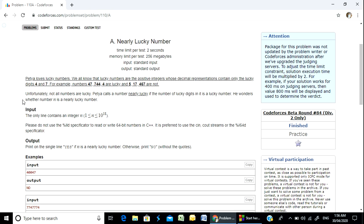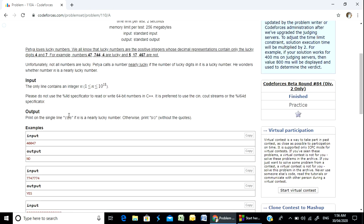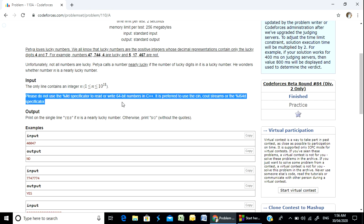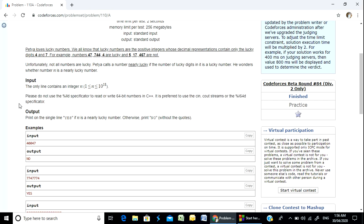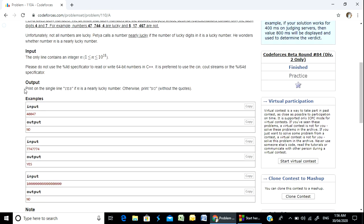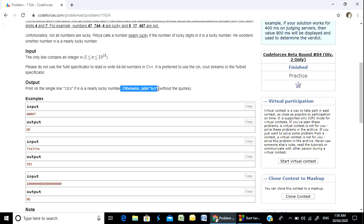He wonders whether n is a nearly lucky number. This n number is given. We have a limitation. Print on a single line: yes if n is a nearly lucky number, otherwise print no.